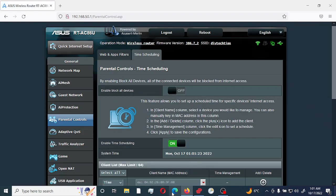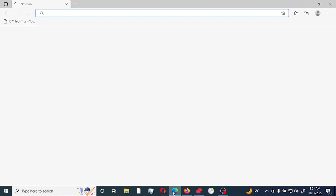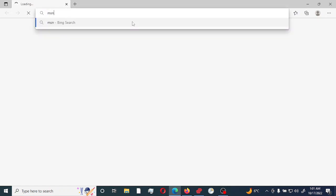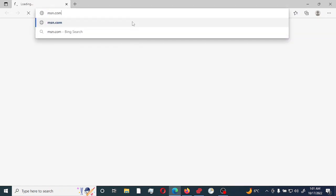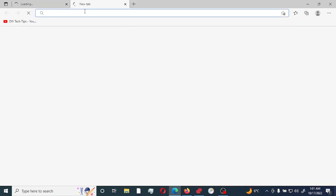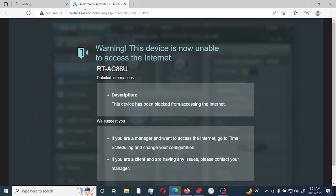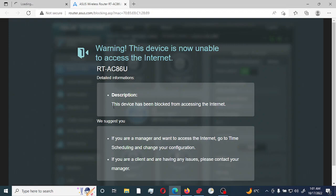So the time right now is 01 minute and 26 seconds. So if I try to go to MSN.com, I will not be able to access MSN.com. I can try CNN.com. And it would give me this warning right here, which says this device is now blocked or unable to access the internet. The device has been blocked from accessing the internet. So the time scheduling does work.